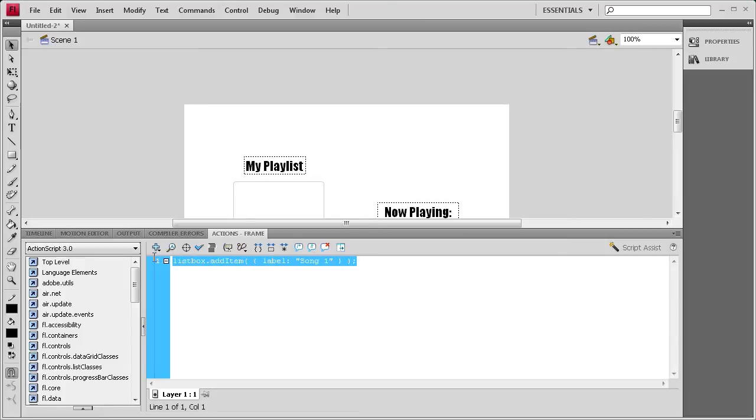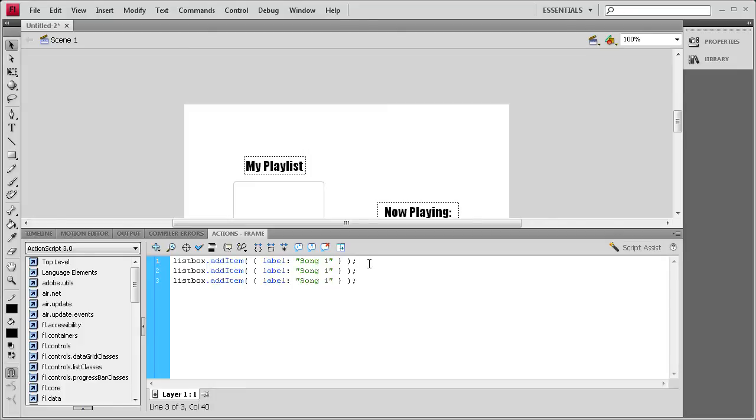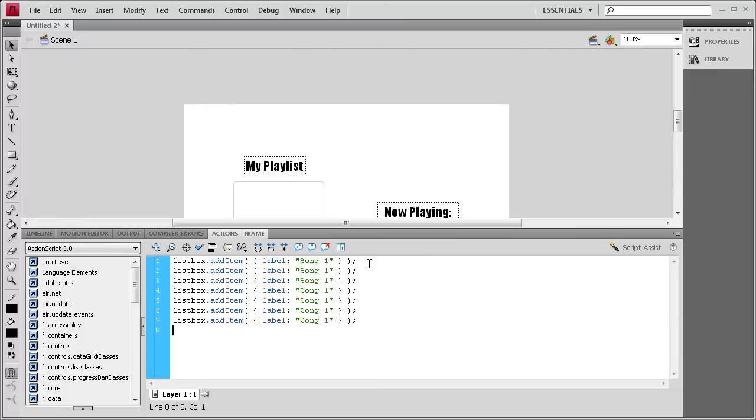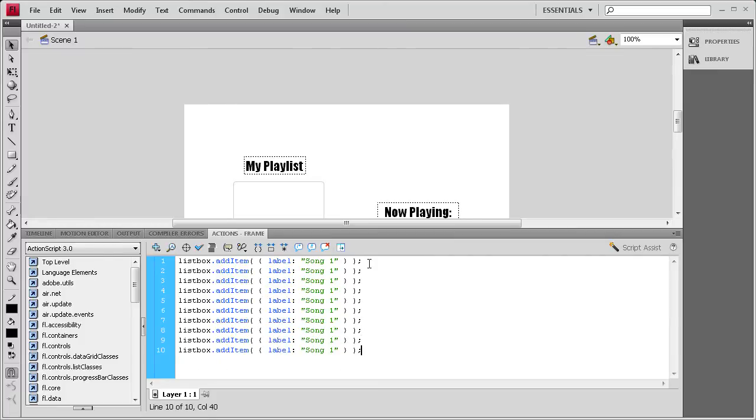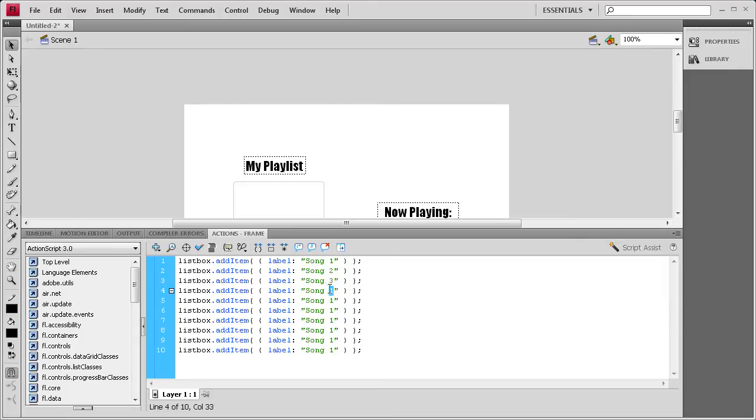So once you get that done for the first one, you can just copy it over and over for each of the other ones. Now in order to populate this list box, I think I have ten here, so it's very easy to change them once you have them in. So I'm just going to change the numbers.